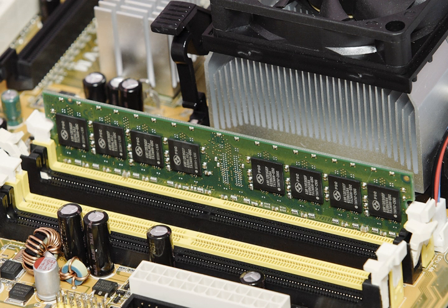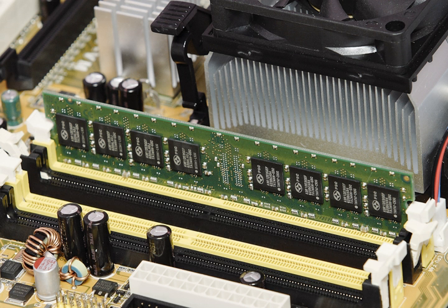Processor registers are located inside the processor. Each register typically holds a word of data. CPU instructions instruct the arithmetic logic unit to perform various calculations or other operations on this data. Registers are the fastest of all forms of computer data storage.